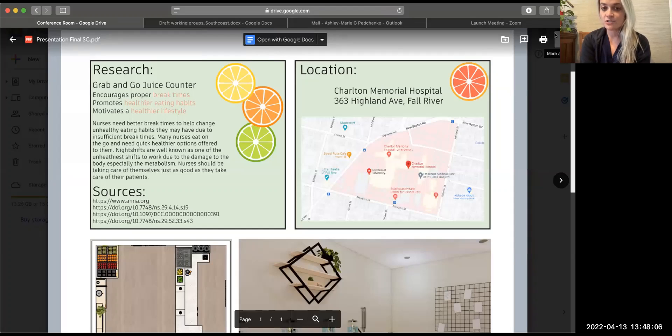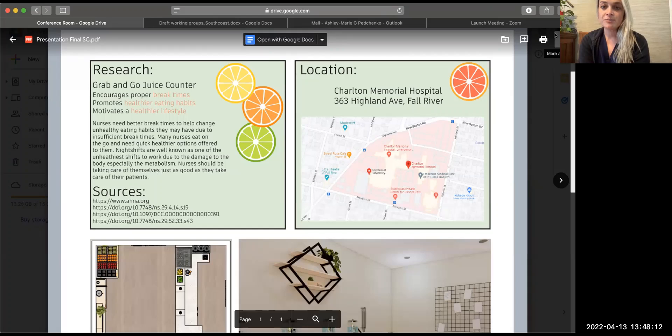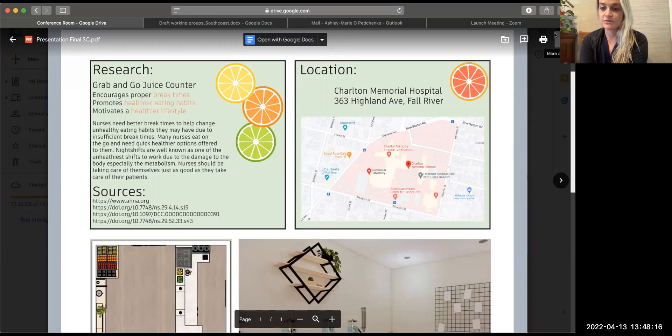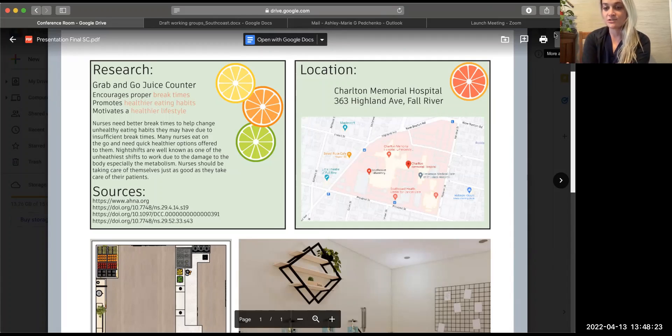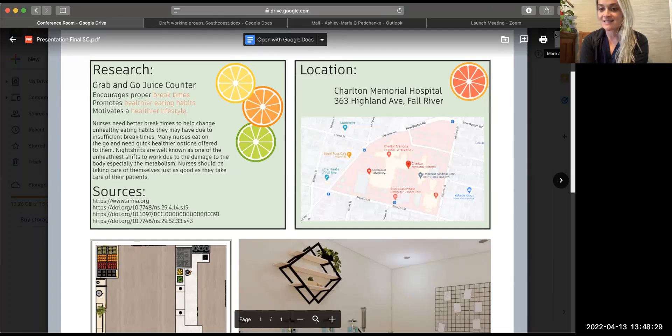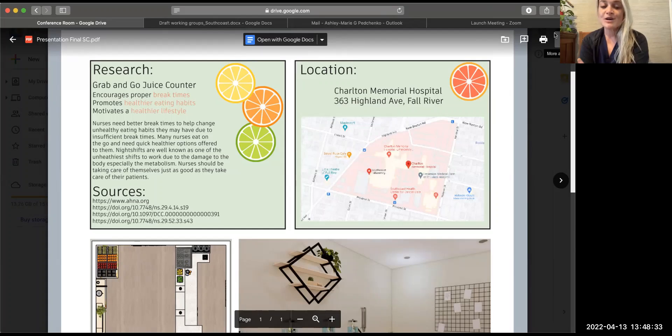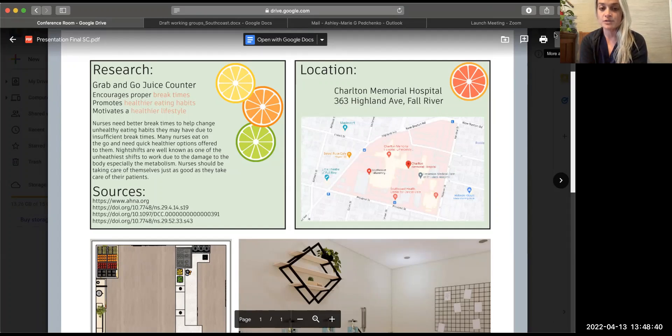I think it comes down to your patients kind of want you to practice what you preach. So if you're caring for somebody and you're saying you shouldn't be eating this, or maybe you should do this for your diet, they don't want to see you sitting behind the desk eating a Snickers bar if you just got out of their room saying that stuff.